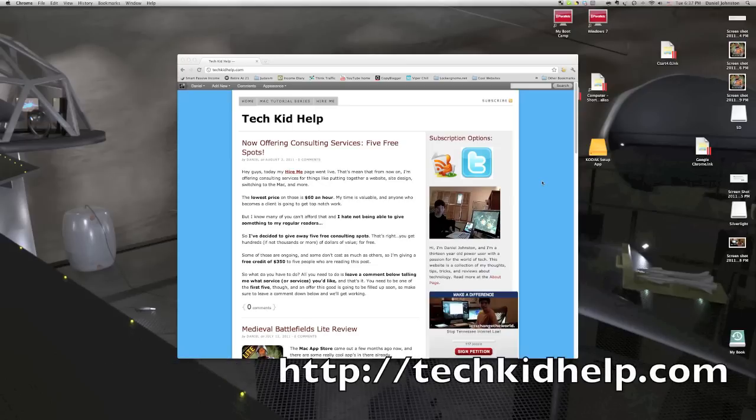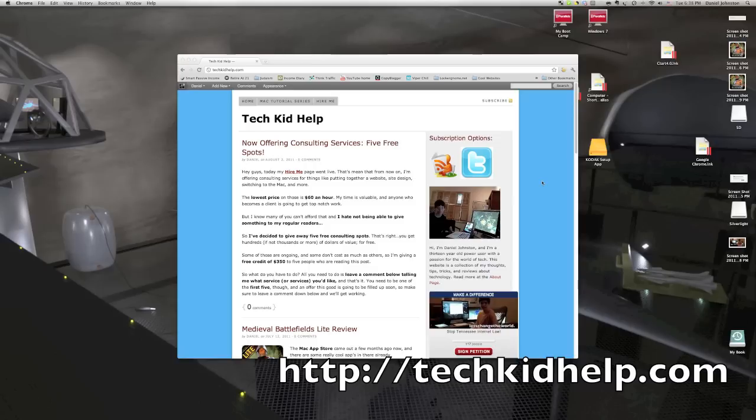Now, in Lion, it's turned on by default, but it's difficult to do, and especially if you're using a Magic Mouse.